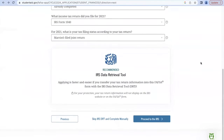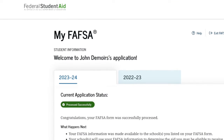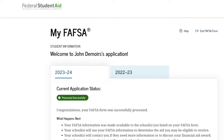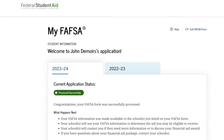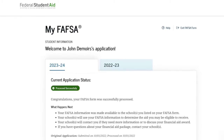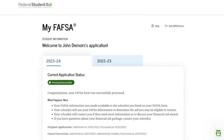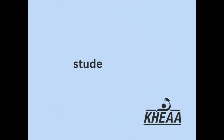If you are eligible to use the tool, the FAFSA will give you that option when initially filing. But for today's purposes, I want to show you what to do if you've already completed your FAFSA without using the IRS Data Retrieval Tool, but now you'd like to log back in and update your FAFSA using it. So without further ado, let's log back on to studentaid.gov and get started.